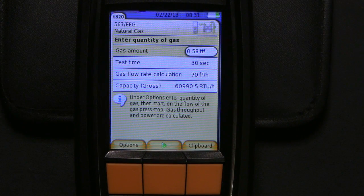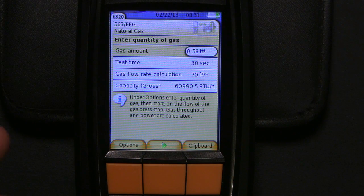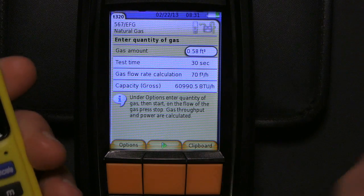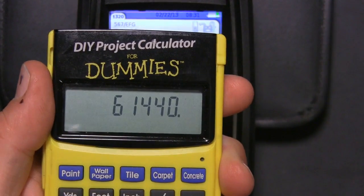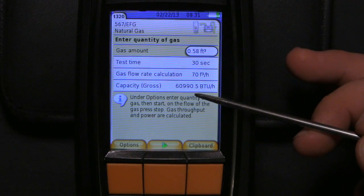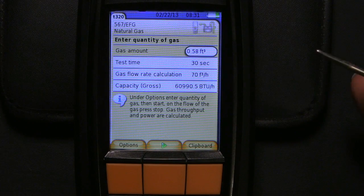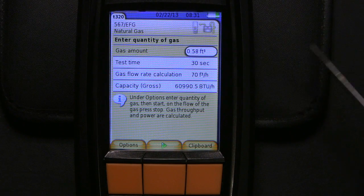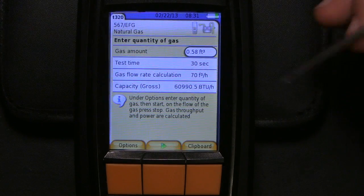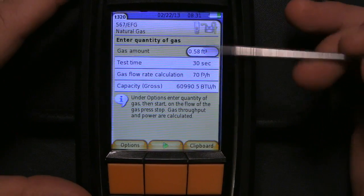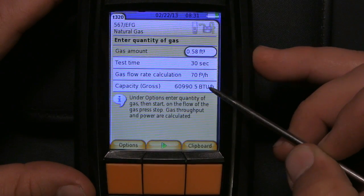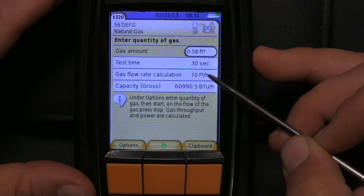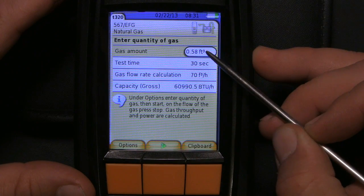If we do the math: 1,024 times 60 — the old number — gives us 61,440 BTUs per hour. And 60,990 is only about 100 BTUs or so off. Not bad. The difference is what you're looking for. If you're looking for the gas flow rate calculation and not necessarily the BTU content, keep the number at 0.50.